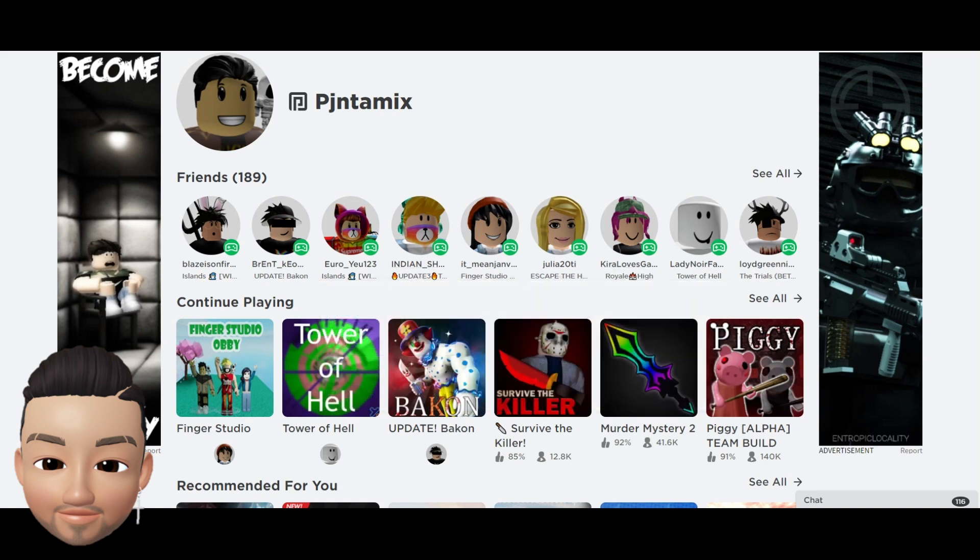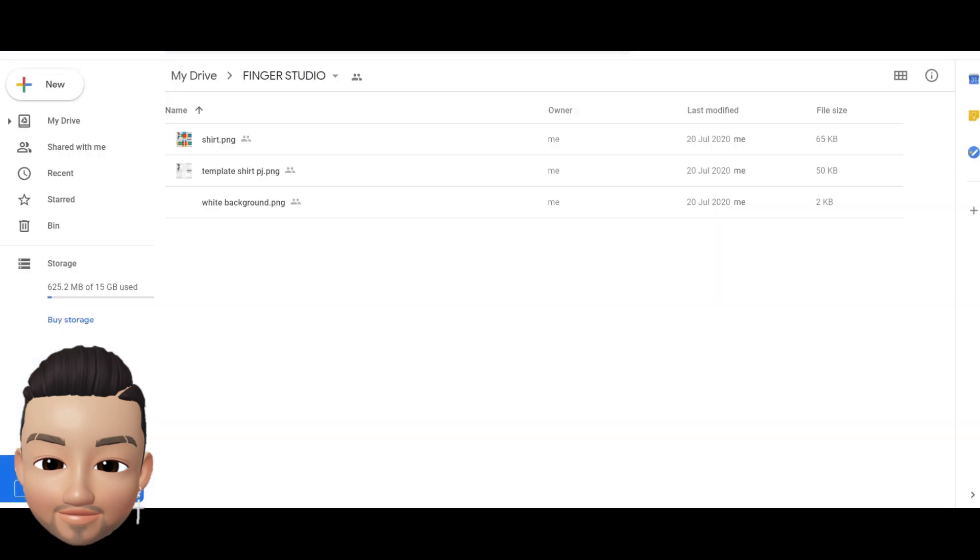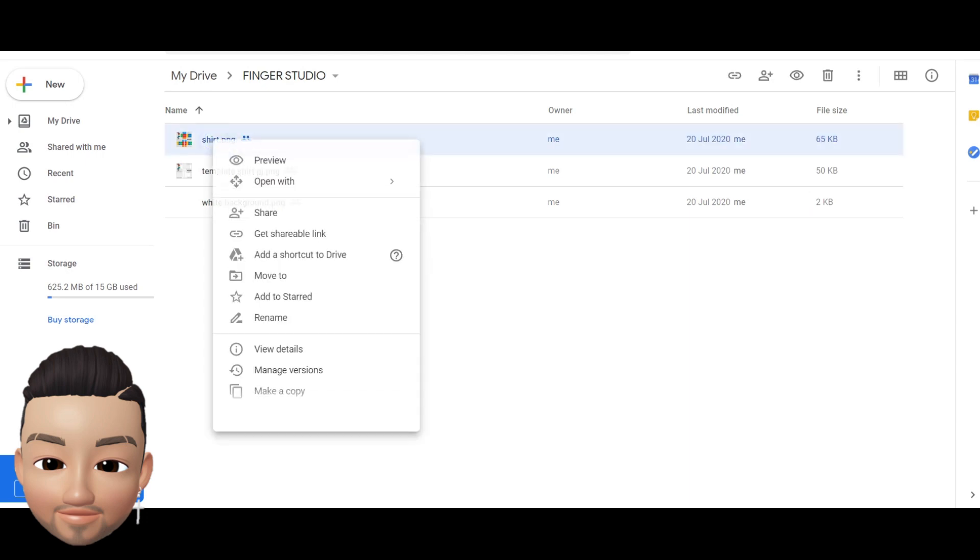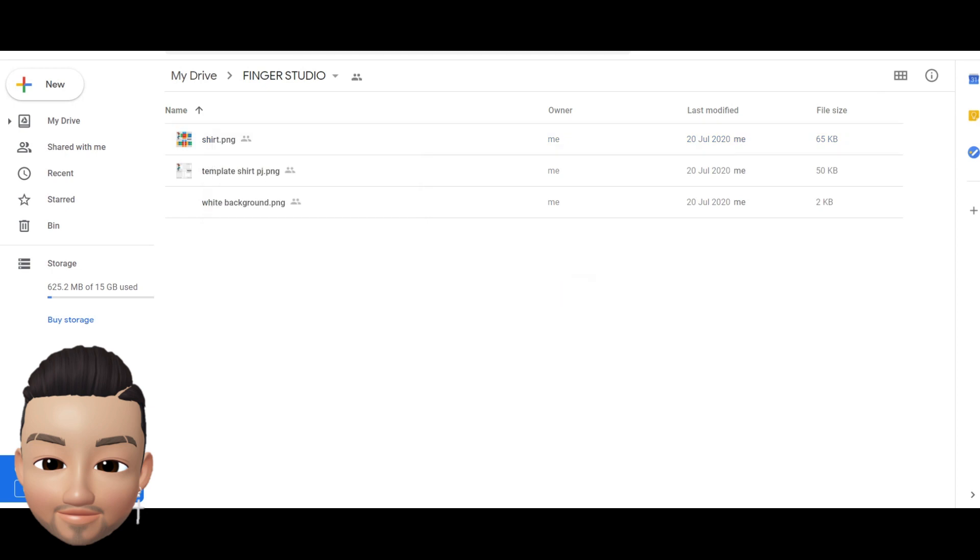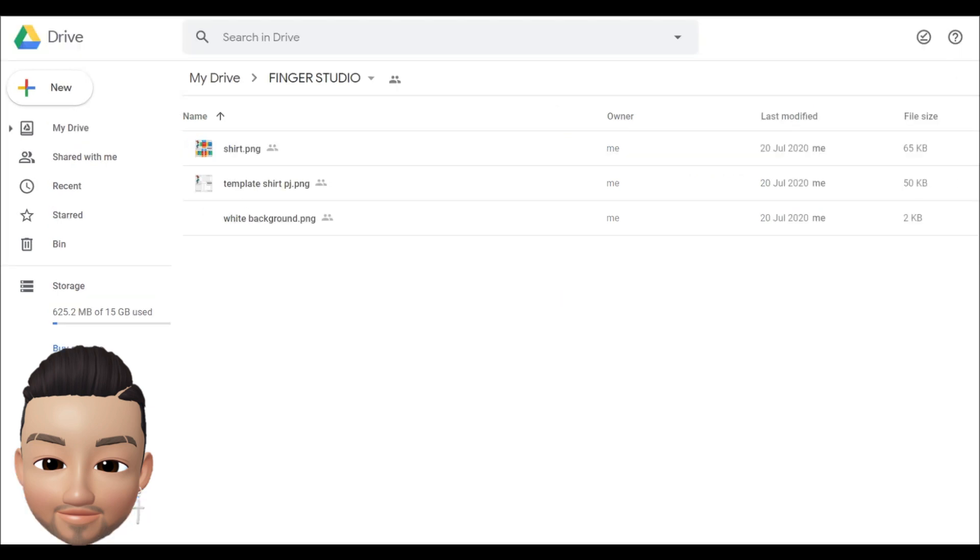In the description of this video you're gonna see a link. It's gonna take you here. All you have to do is download these three files. You just right click download and put it wherever you prefer on your PC.